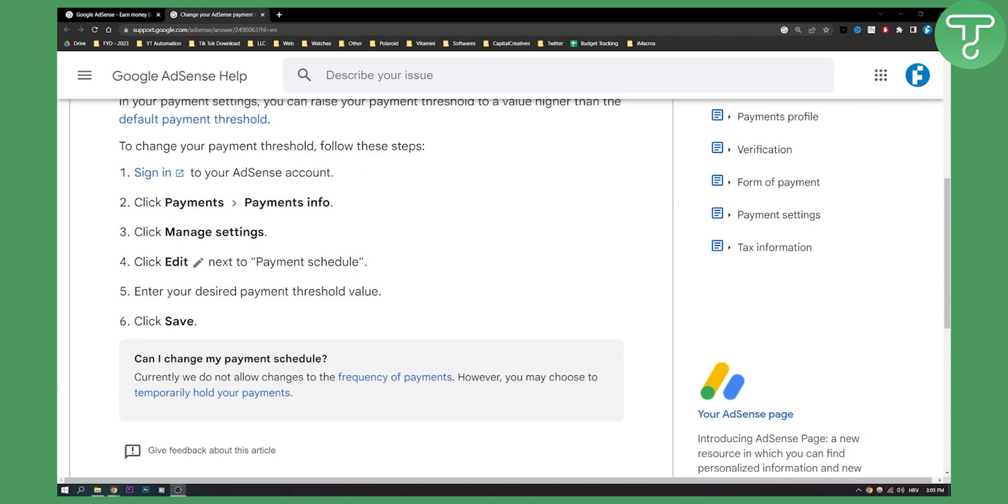If you want to see more and learn more about Google AdSense, go to our YouTube channel, subscribe and like this video, and also comment down below what videos you want to see next so that we can create videos around those topics. Thank you guys for watching and we'll see you in the next AdSense tutorial.